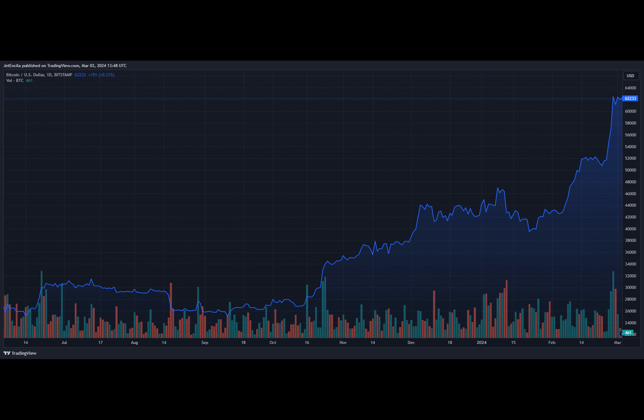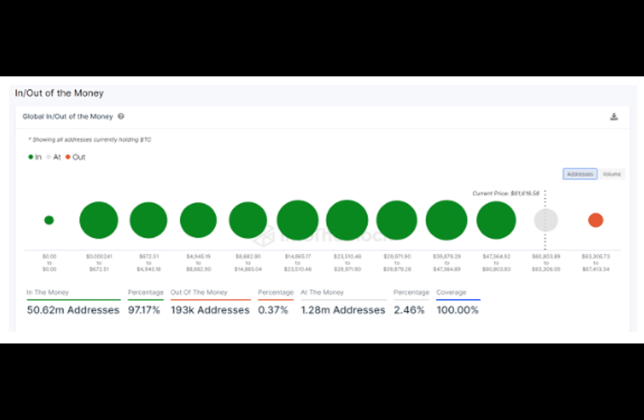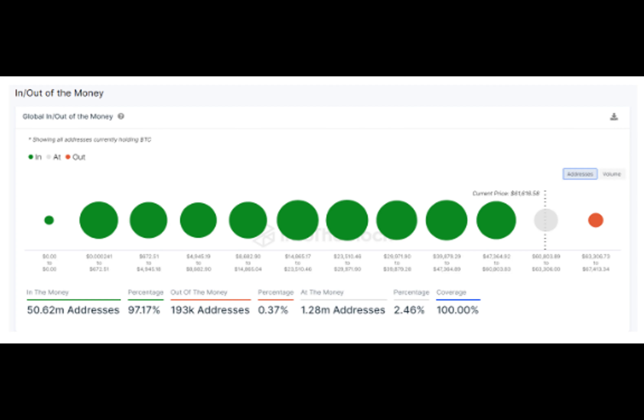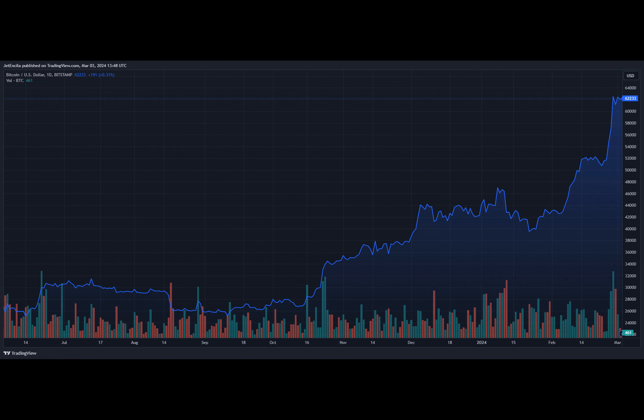However, new investors can still look forward to a continued price surge as Bitcoin faces virtually little to no resistance in its path. Only 0.37% of addresses are still waiting to make a profit at the current price. Most experts remain optimistic about Bitcoin's price potential for the rest of 2024 and beyond. With the bull run in full swing, many traders and crypto analysts think Bitcoin will continue setting new all-time highs in 2024.